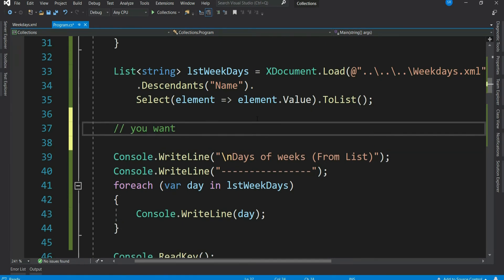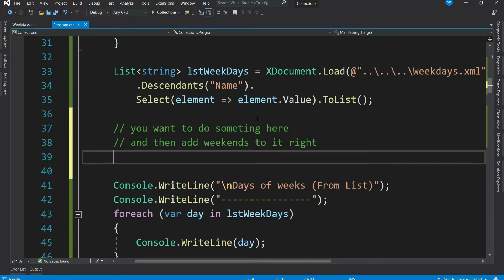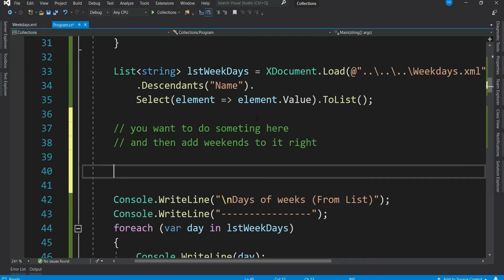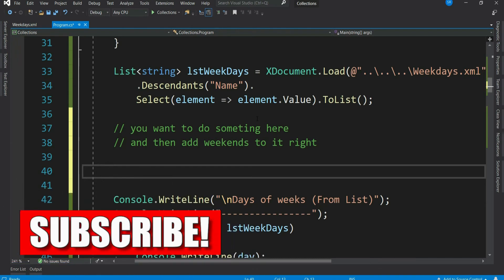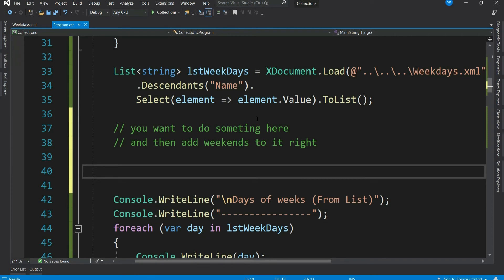Now, as mentioned earlier, you do something here, right? And now you have to add Saturday and Sunday. How do you do it? Do you need to copy it to a new list the way you have done for array? Definitely not. When it comes to list, we have ready-made methods which can be used to add more elements to it.